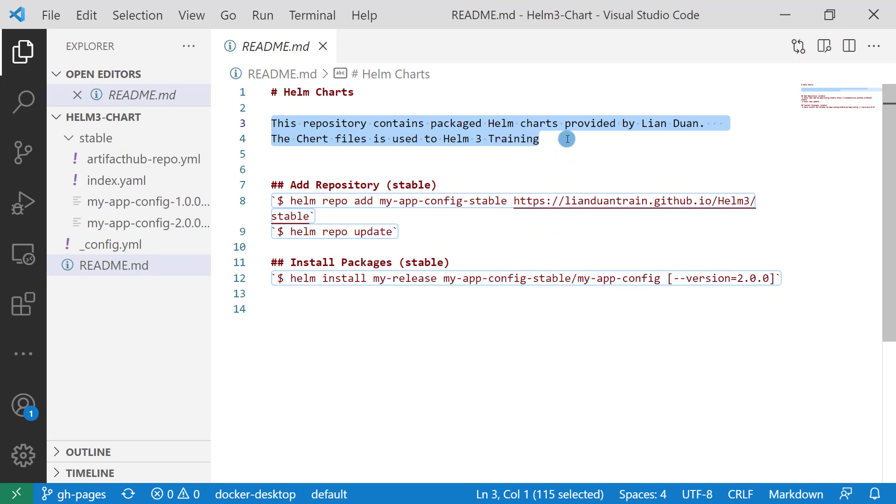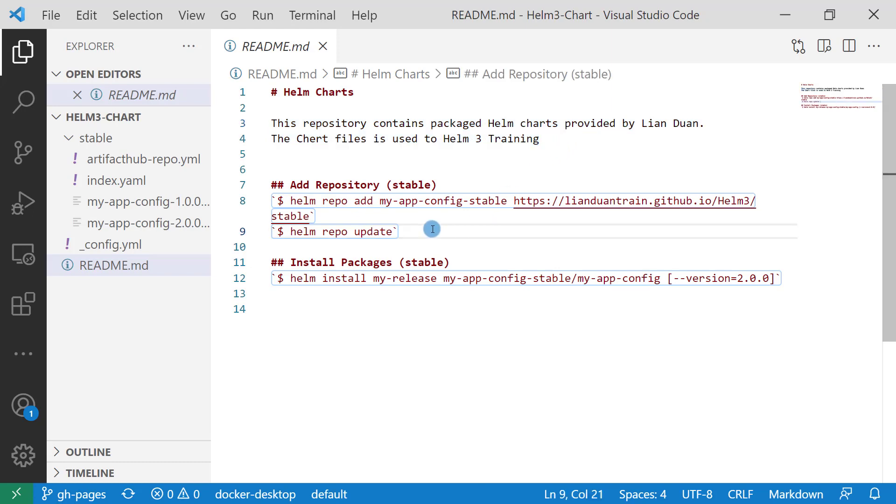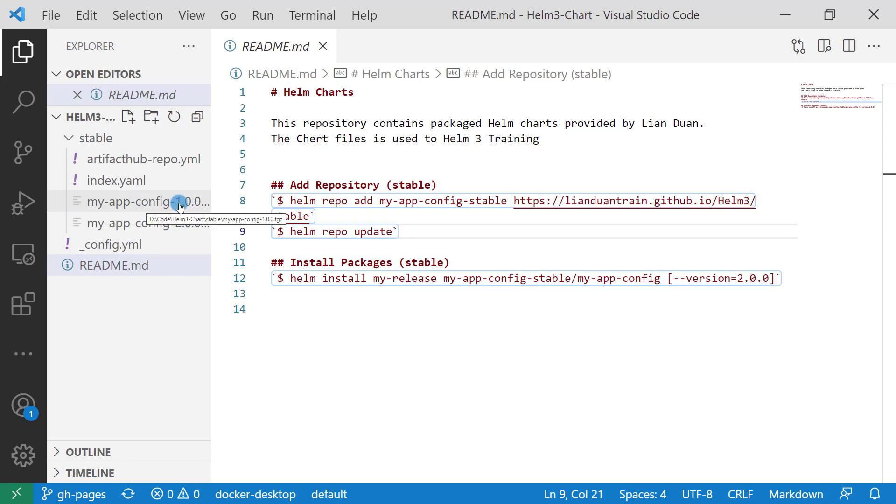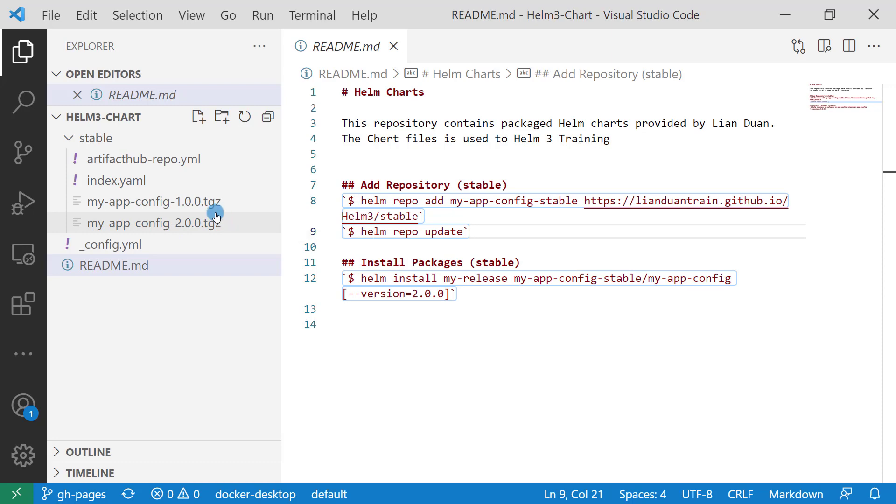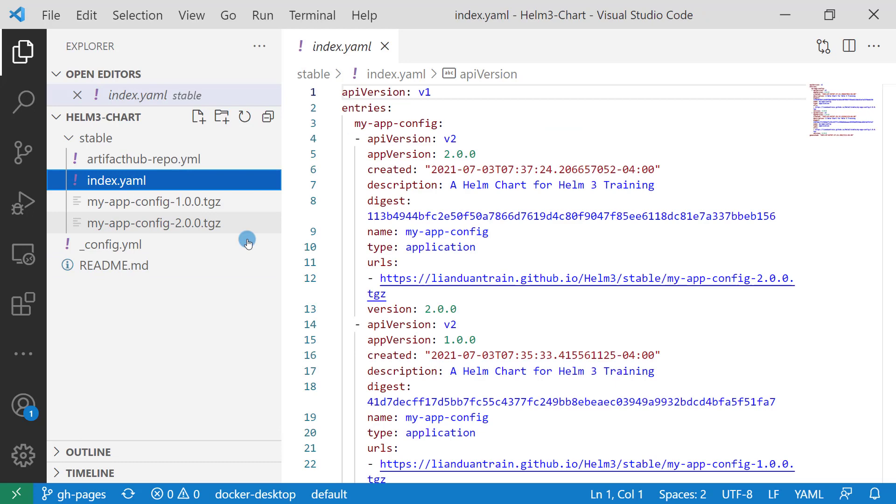Second, how to add the repository to a local. And then how to install the chart from the repository. Also there is my-app-config v1 version archive file, and my-app-config v2 version archive file. The index.yaml file was created by the helm repo index command in a previous class.